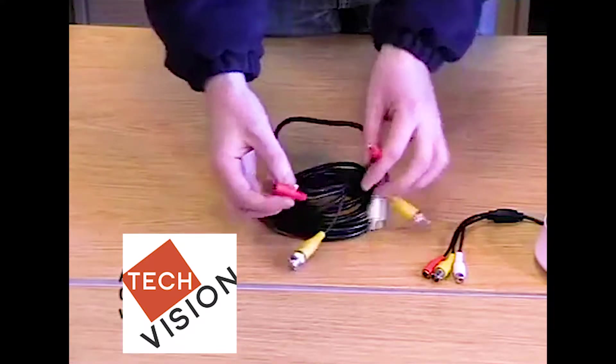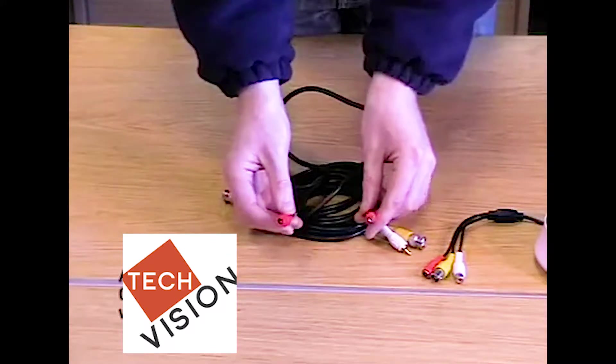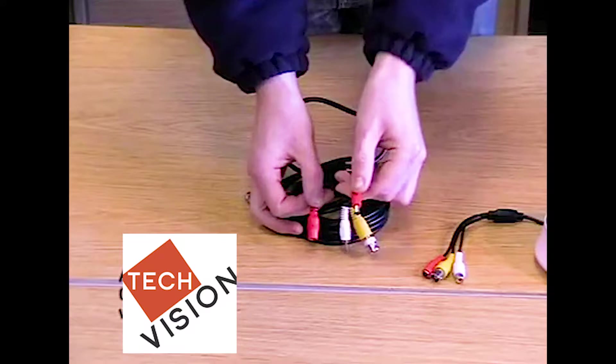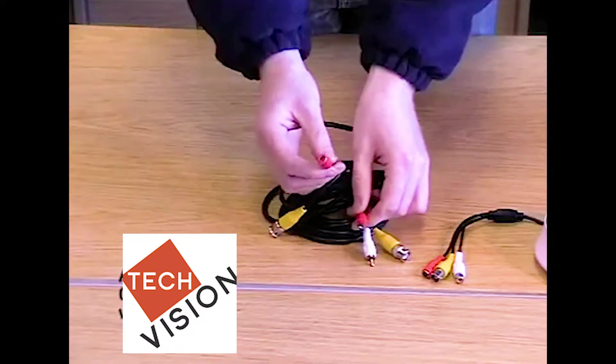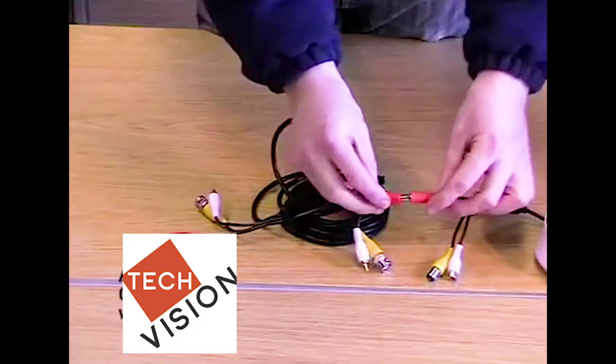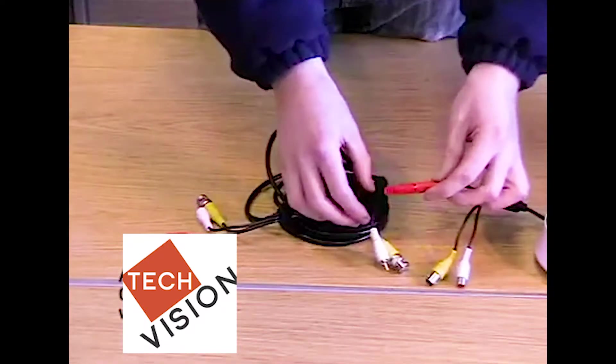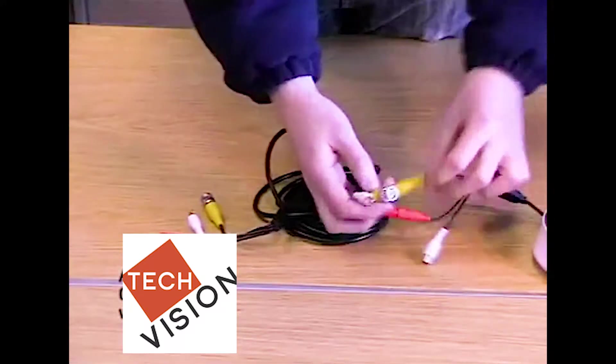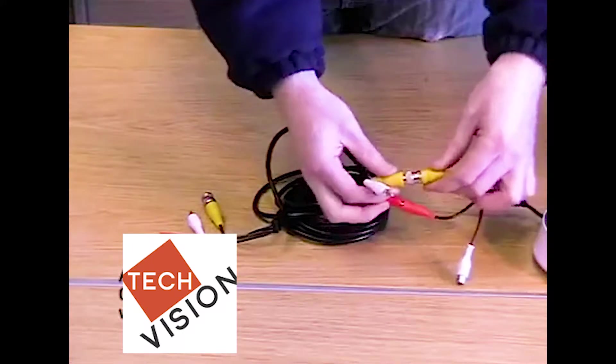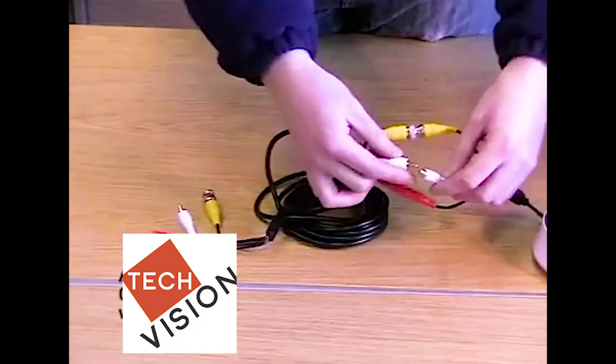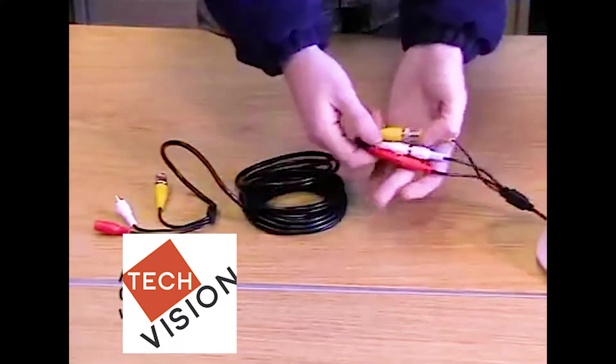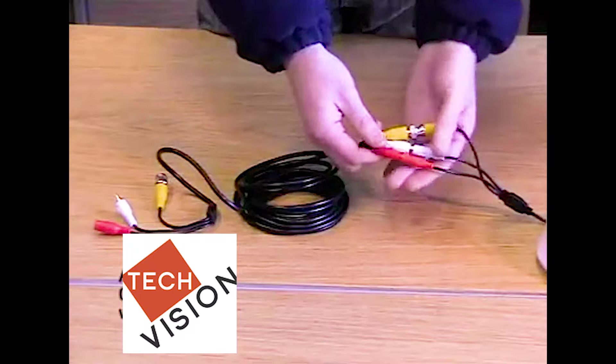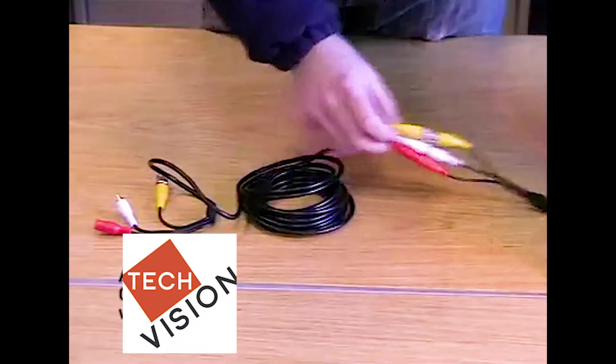The important part is to get the red ones in the correct place. This one is a male and this one is a female. The male end is connected to the camera like so. Following the colors, yellow to yellow is a push and twist connection so it is nice and secure. And finally, the white. Now the cable is all connected, so it allows power, video signal and sound from the camera down the cable.